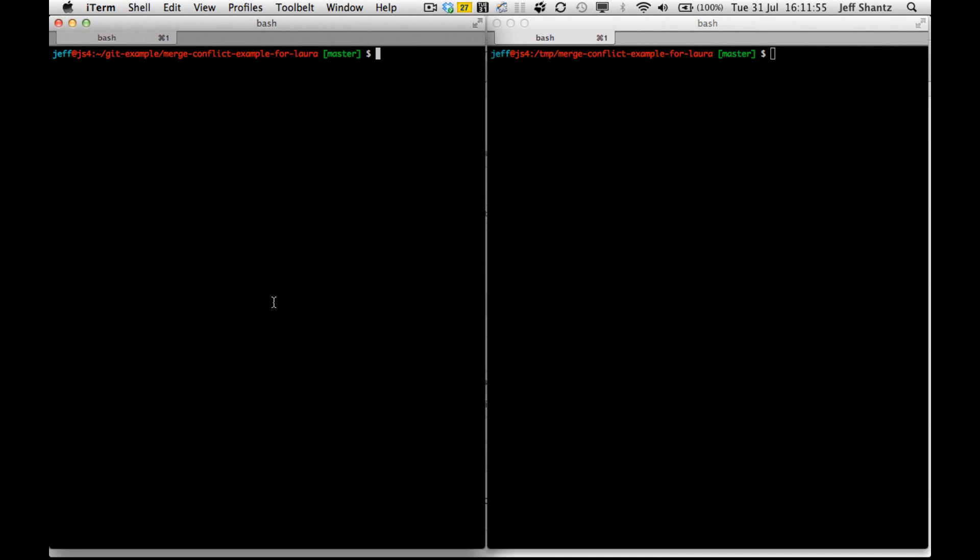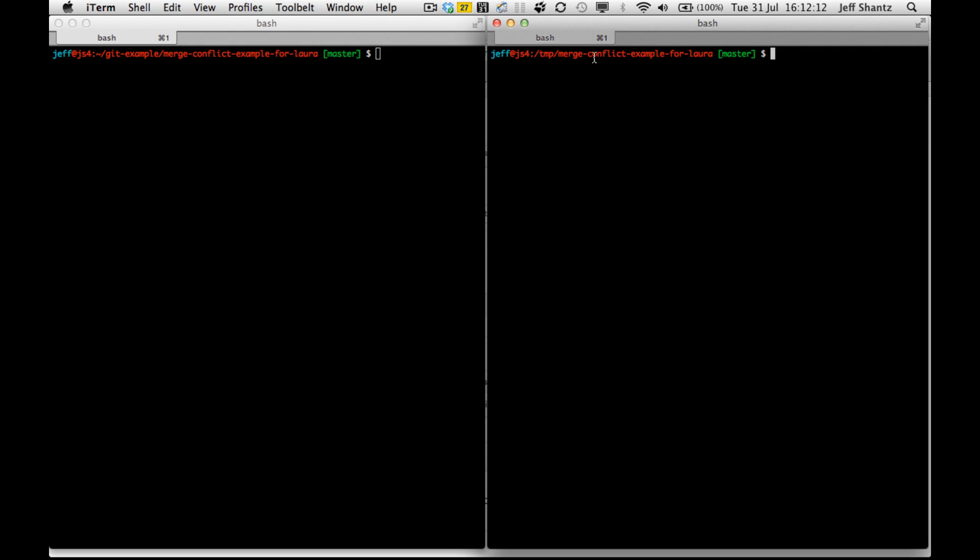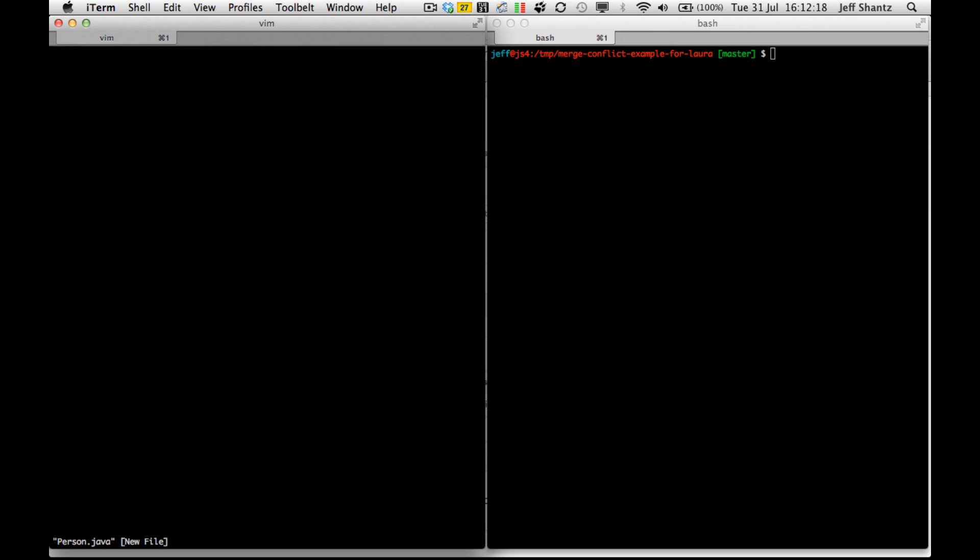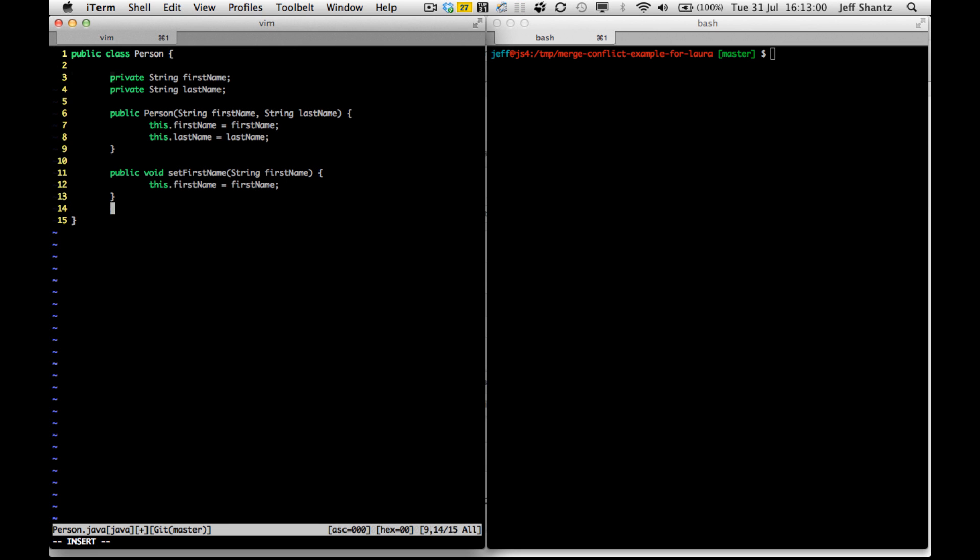Hi Laura, it's Jeff. Just a quick video here to show you an example of merge conflict handling in GitHub. You were asking about that earlier, so I'll just show you a quick example. Here I've got two windows. I'm working with the same repository, but I'm working in different directories and with different Git users. Let's just see what happens. I'm going to create a person class.